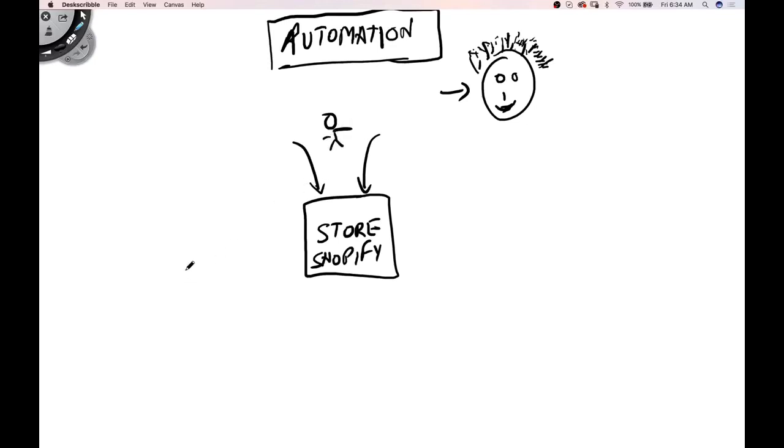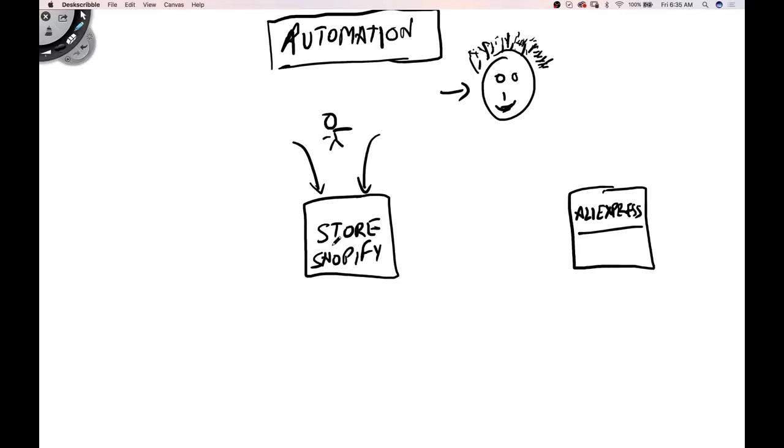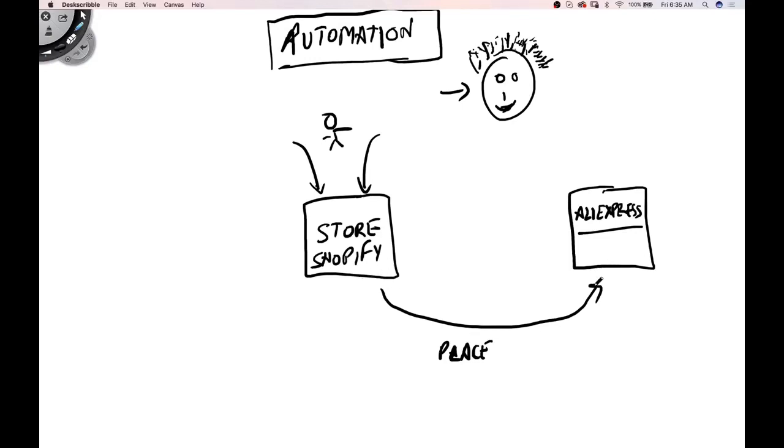Now, in order to get sales with this and in order to automate a lot of the processes, what we need to do is set up a plugin. Let me first explain to you how this entire thing works. On this end, we have got AliExpress. I've already told you guys, we'll be using AliExpress to find products, to ship products, and we'll be using AliExpress sellers to fulfill all our orders. We are just the front end.